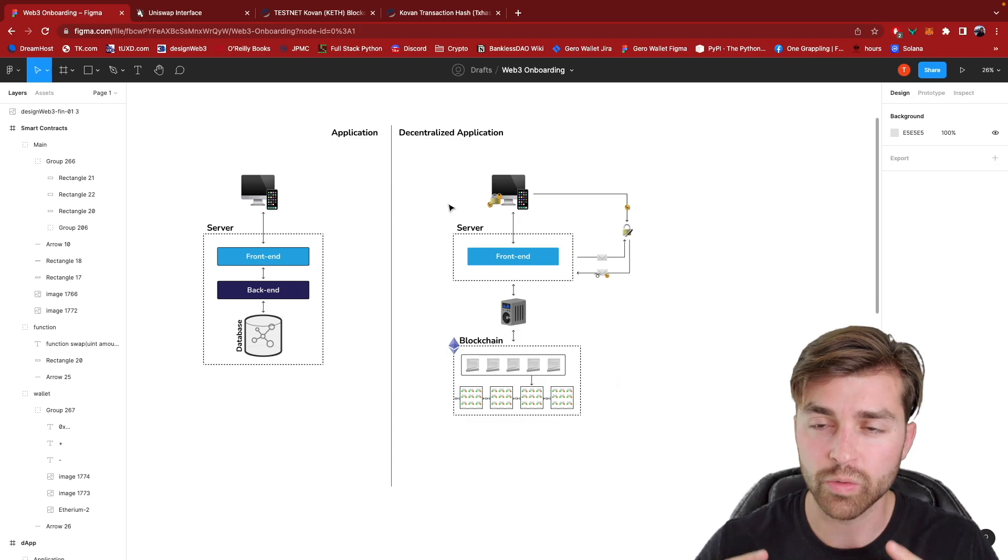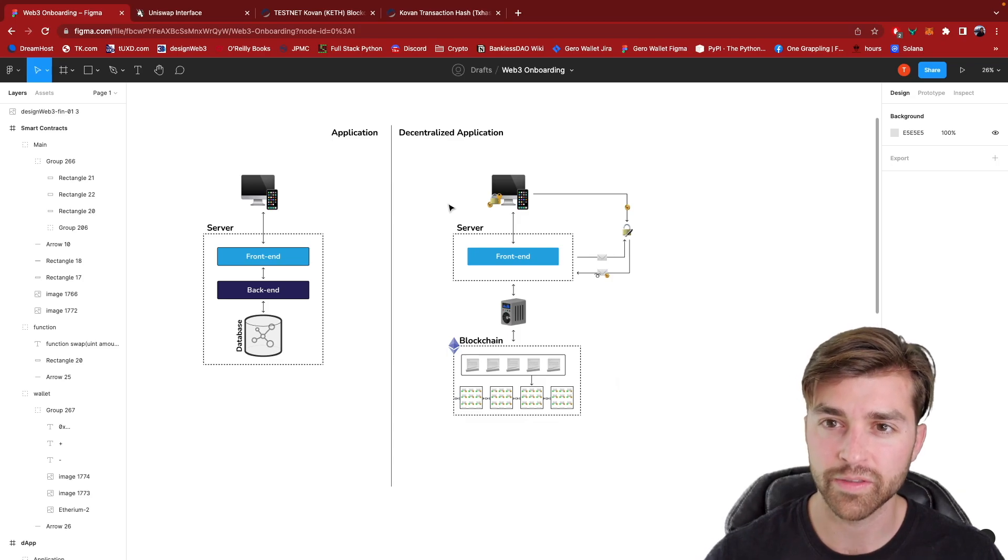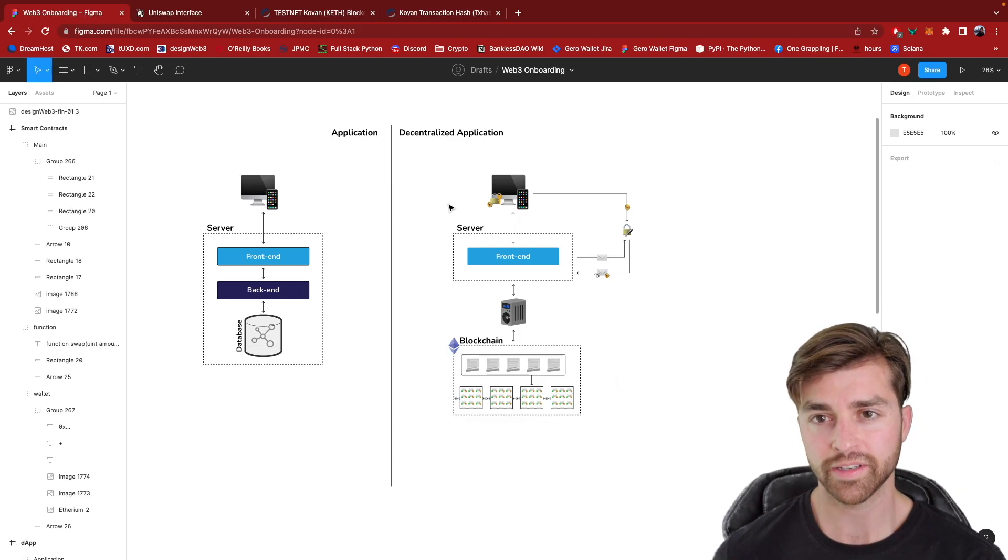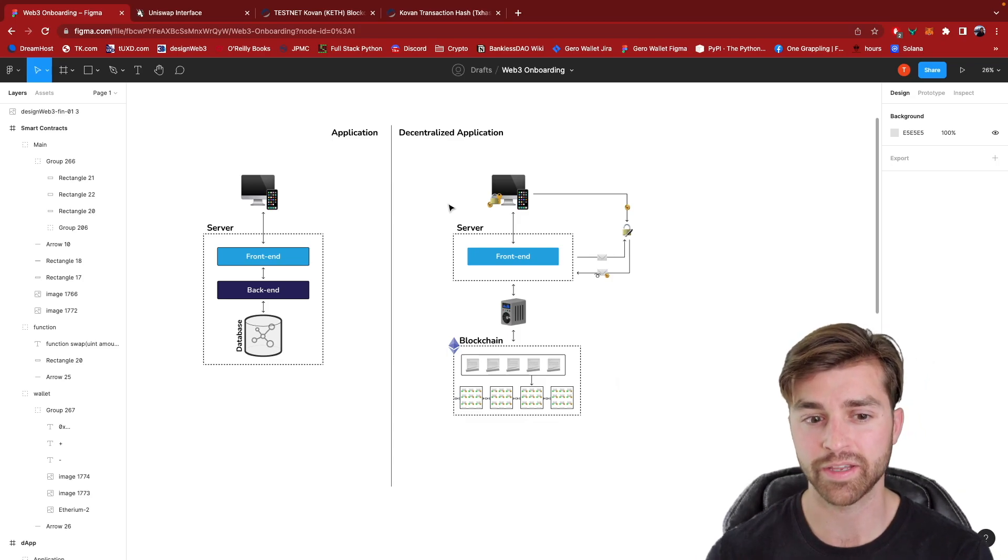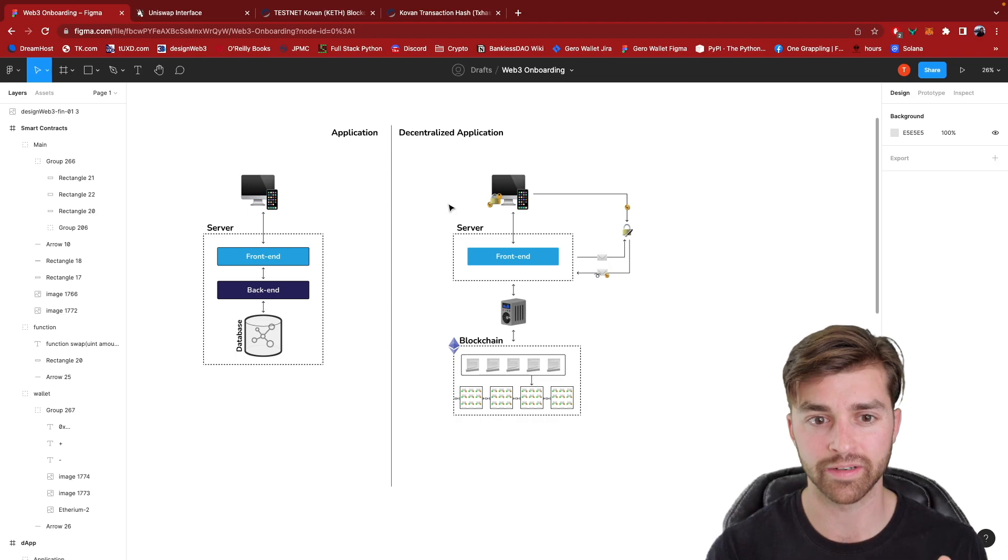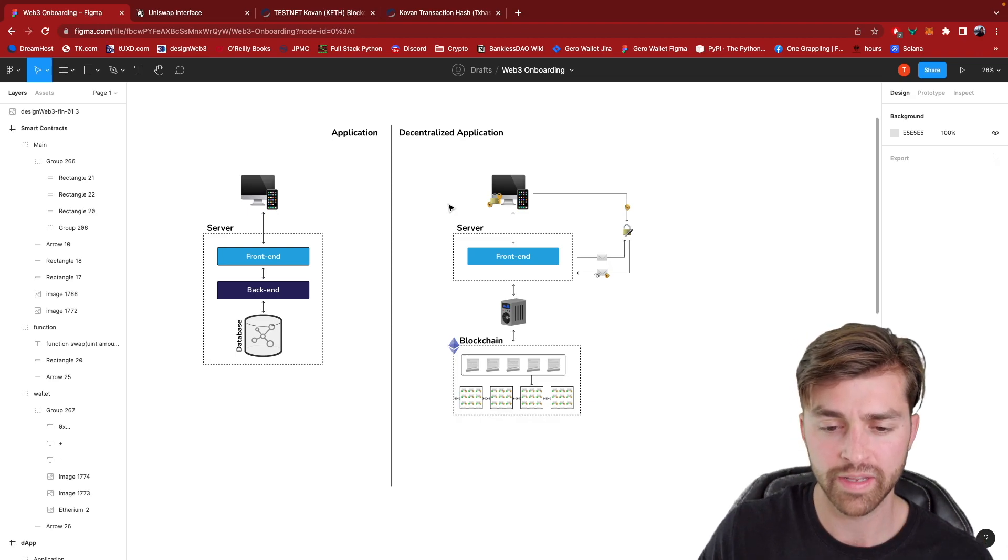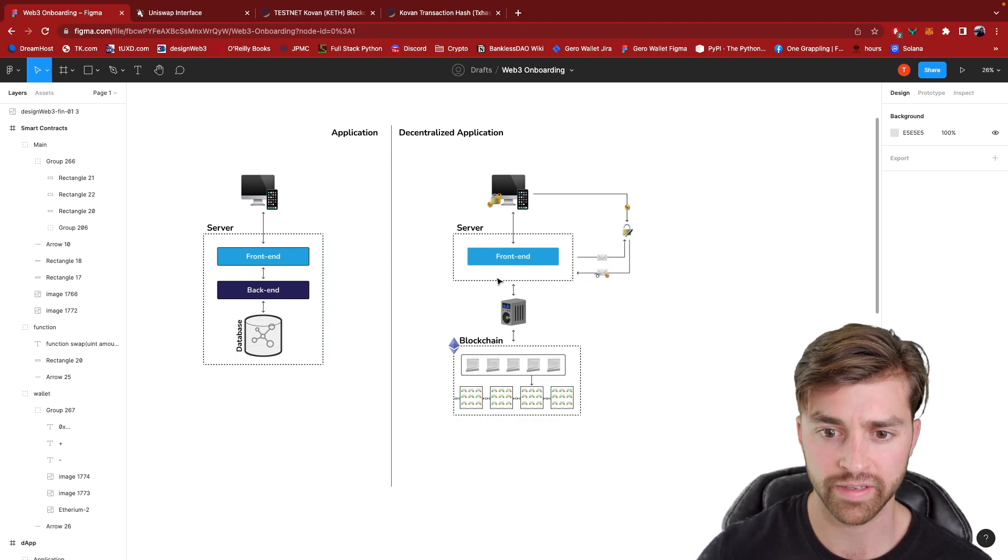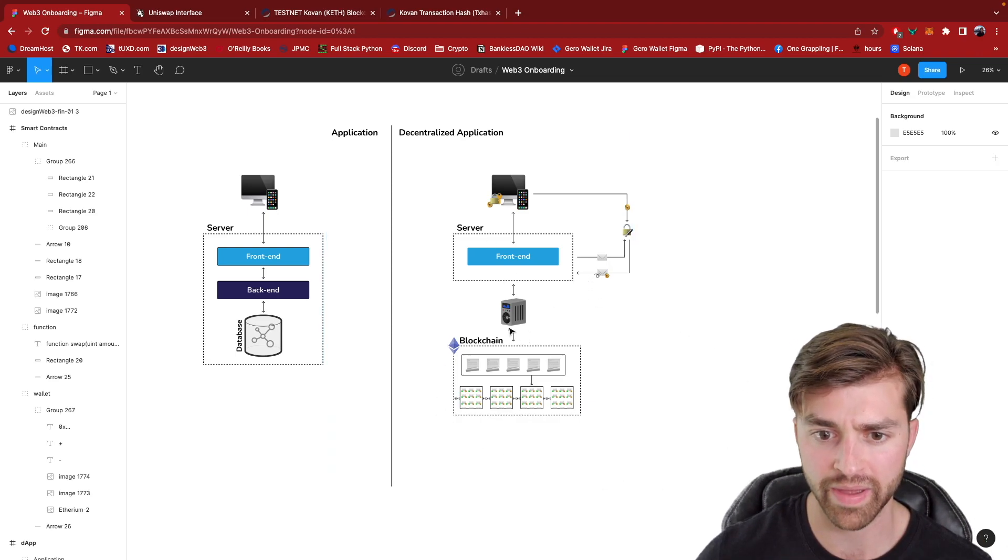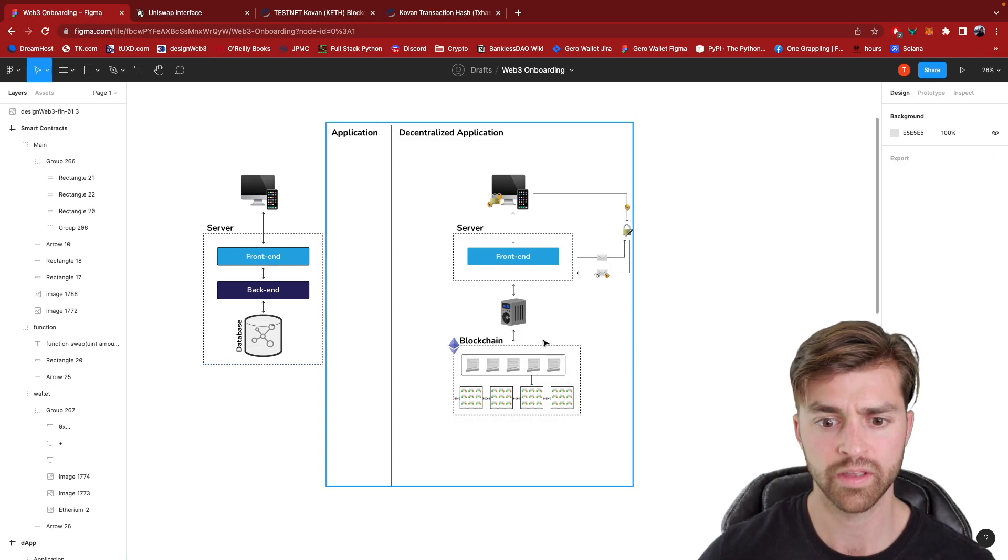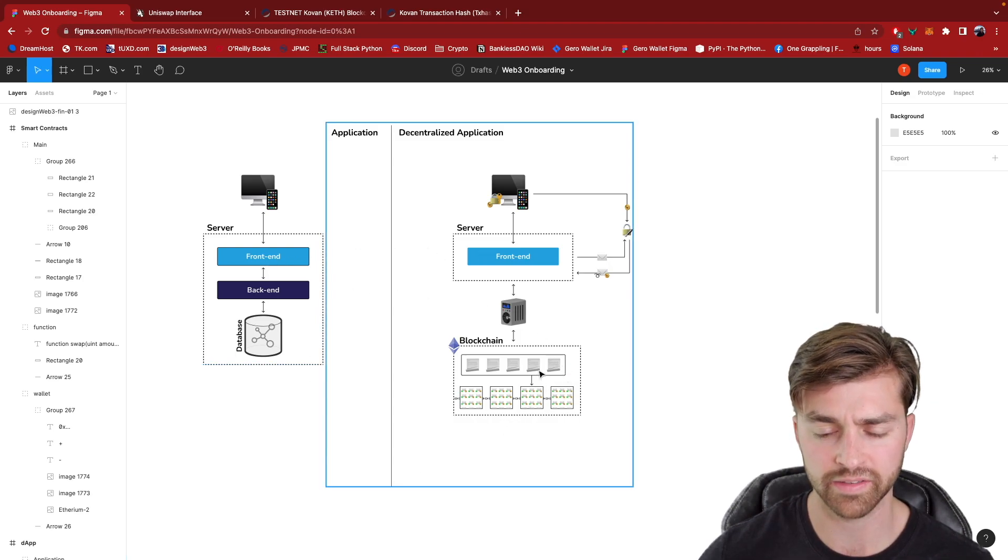All right, cool. That is the difference between a decentralized application and a regular Web2 application. It's from the backend. The front end is exactly the same technology, but the backend is different.